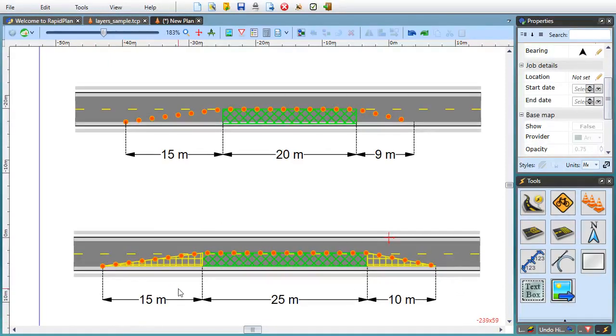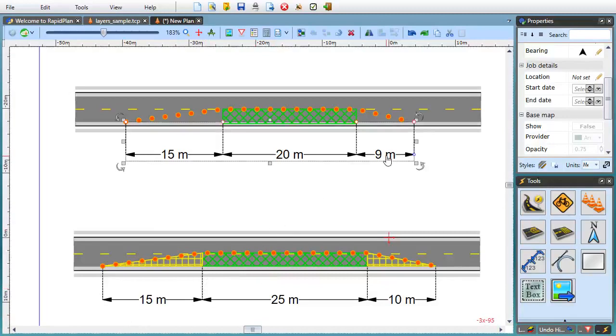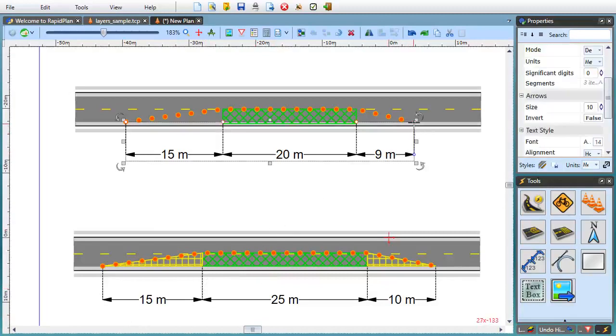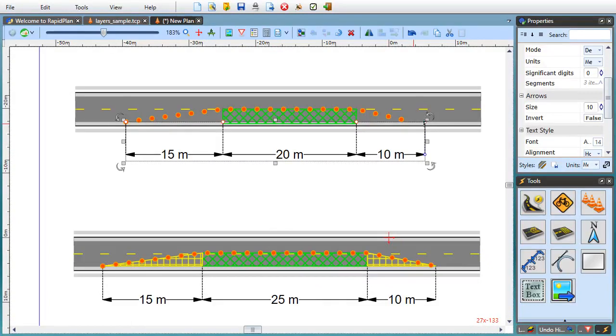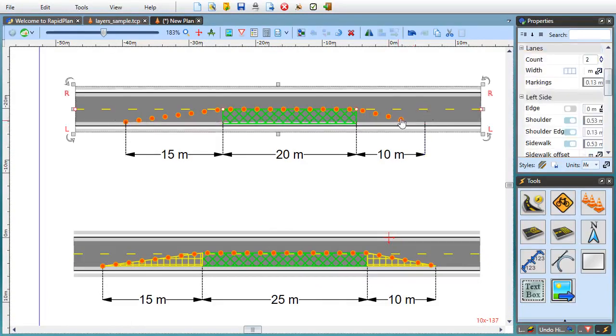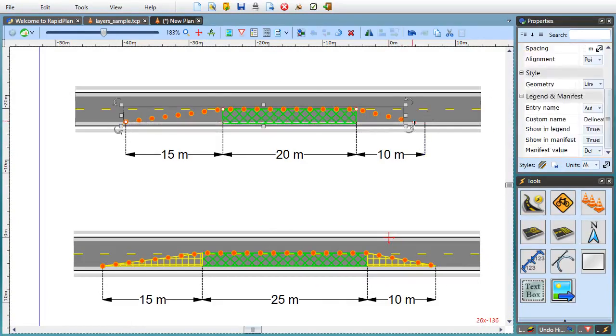A few more things are worth mentioning with regards to point snapping. First of all, it can be used not only when drawing new objects but also when adjusting existing control points.